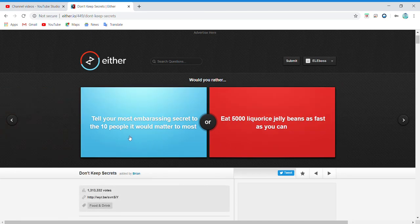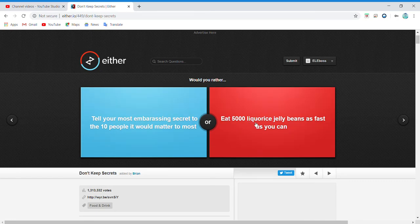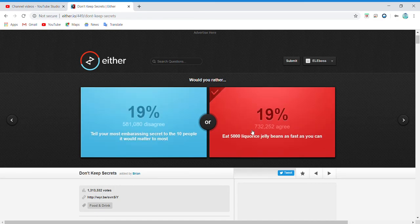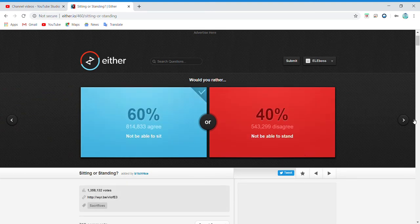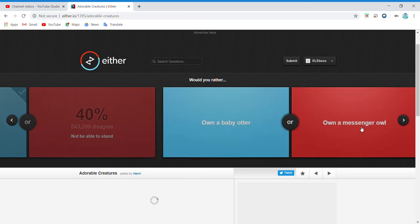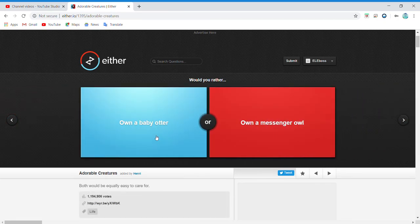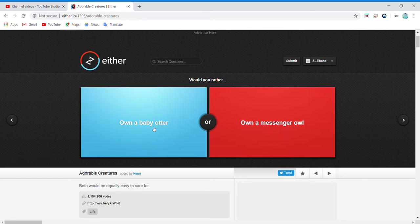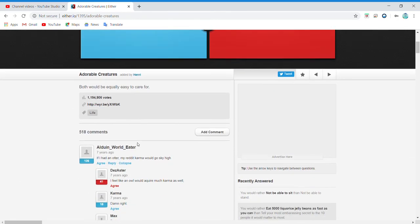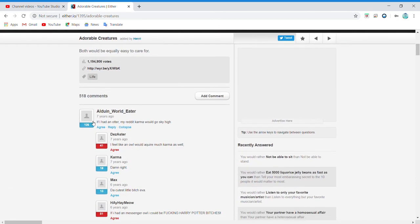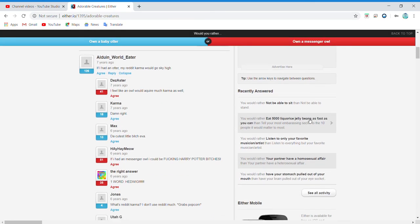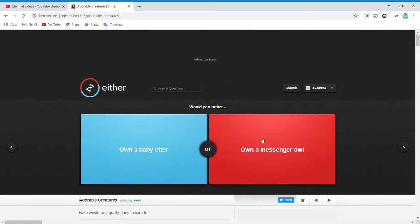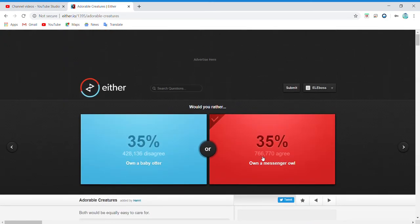Tell your most embarrassing secret to 10 people it would matter to most, sorry for that weird noise, or eat 5000 licorice jelly beans as fast as you can? Yes. Not be able to sit or not be able to stand? Definitely not be able to sit. Own a baby otter or own a messenger owl? That's really cute. If I had my Reddit karma, I would go sky high. Bro. Messenger owl.